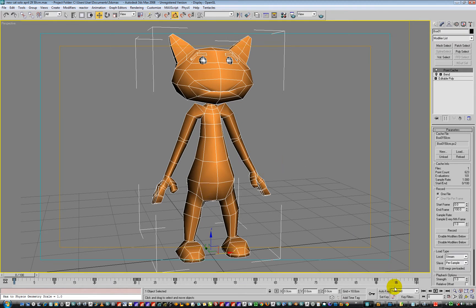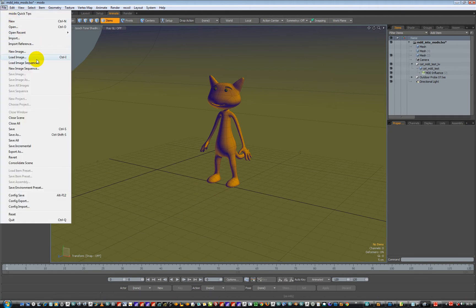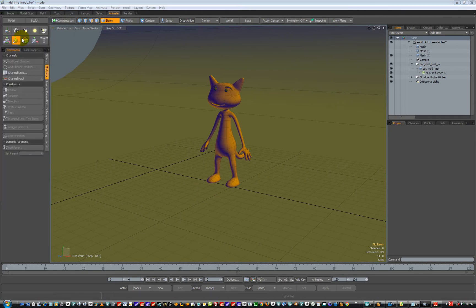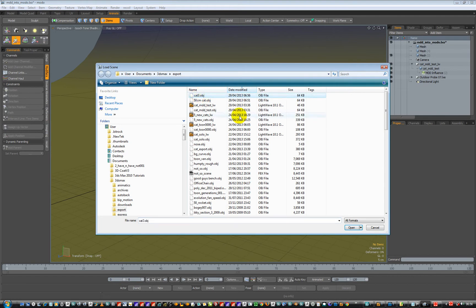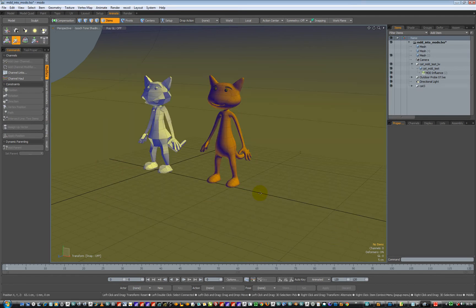Now we can hop over into Modo. Go to File > Import, and load in cat3 which we just saved. Open it and press OK. And he's the right size — he comes in the right size. He's now 50 centimetres tall. How cool is that?